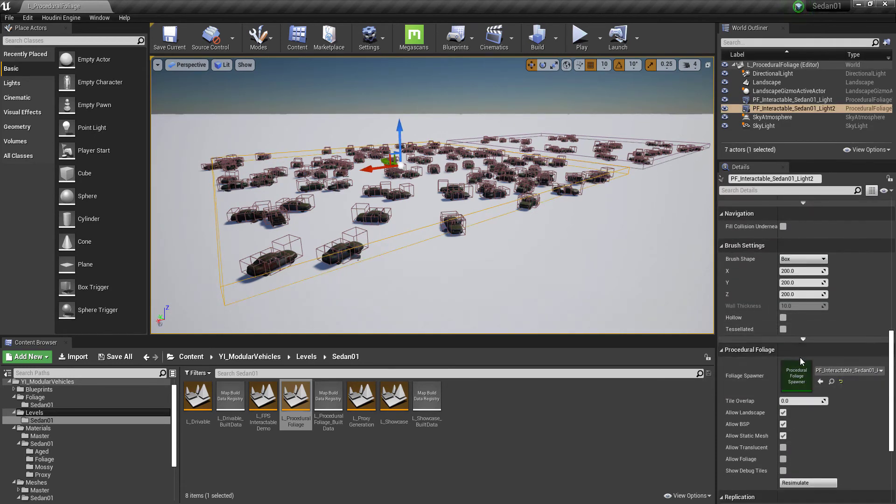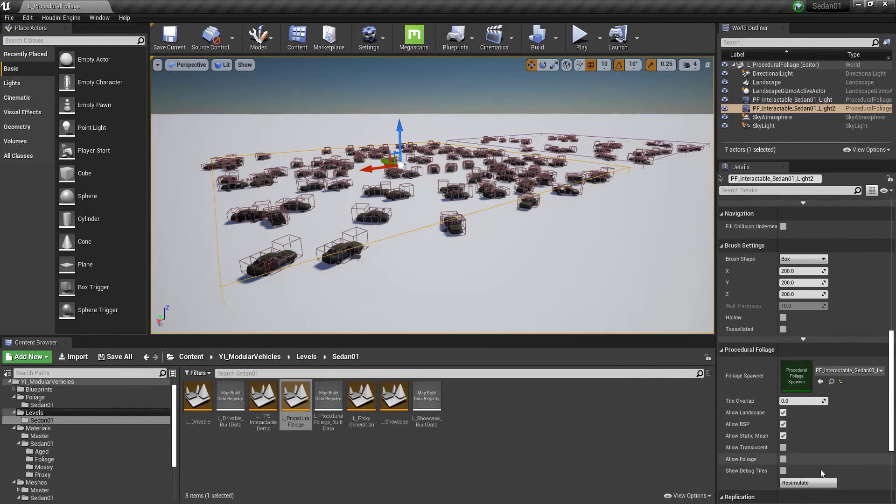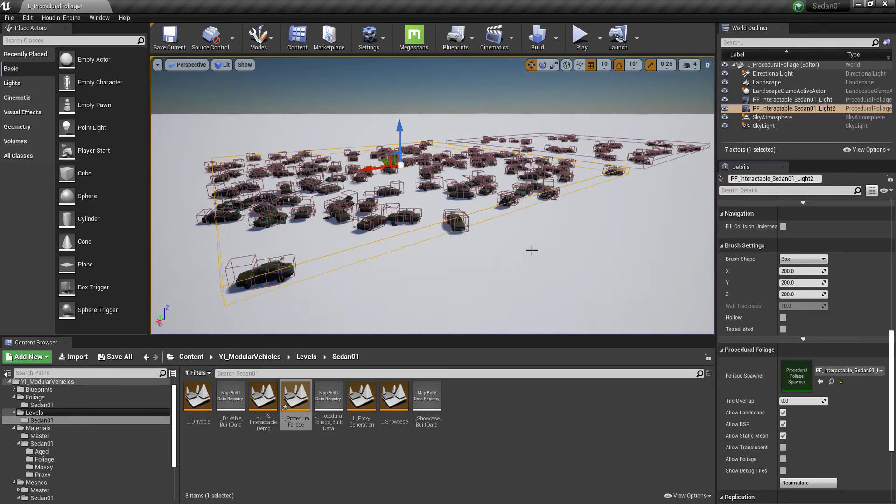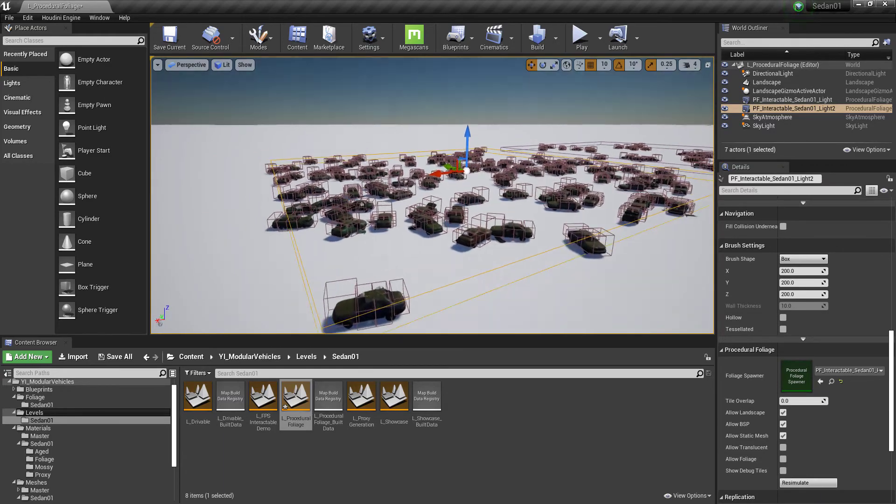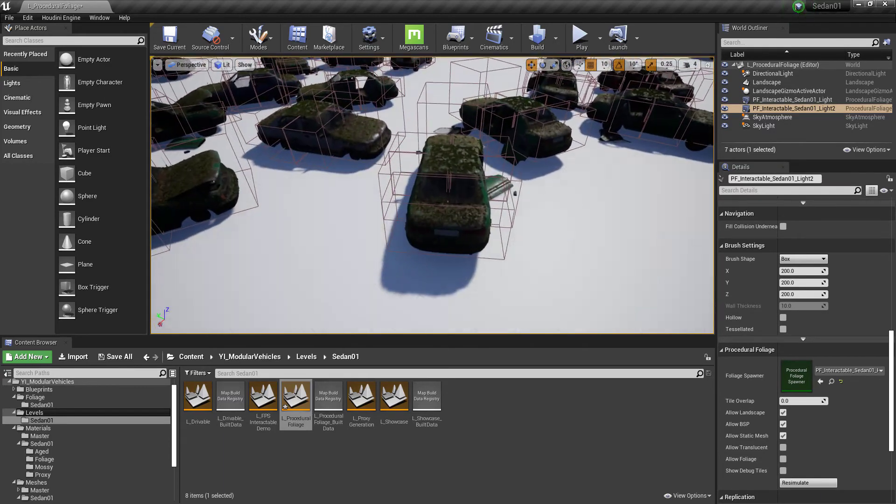Simply by using the procedural foliage. So I will just change the seed there and we will re-simulate. And just like that all of these vehicles are regenerated.